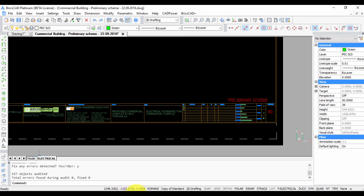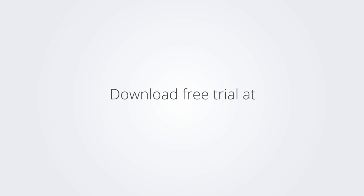Thank you and let me know if you have any questions. Download the free trial version of BricsCAD at www.bricsys.com and check it out for yourself.